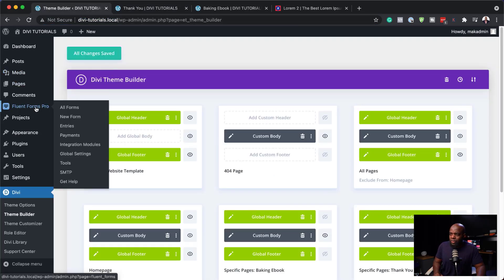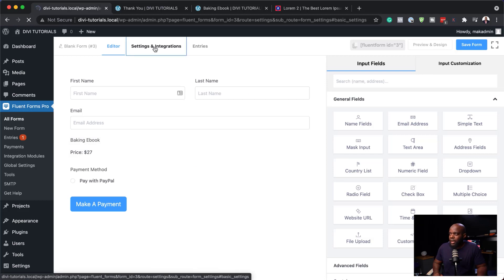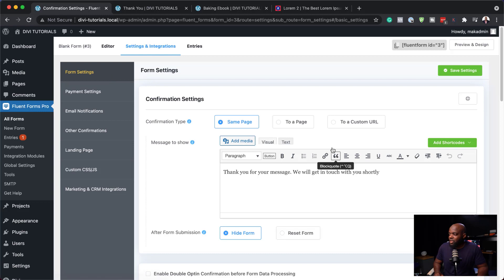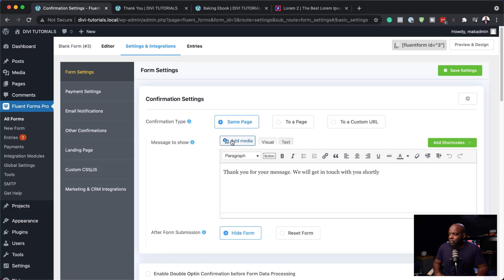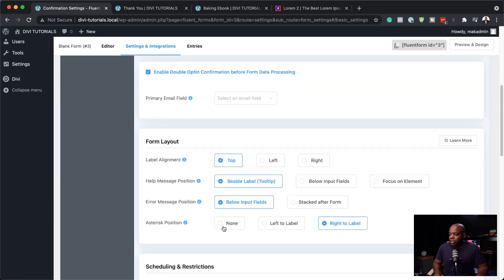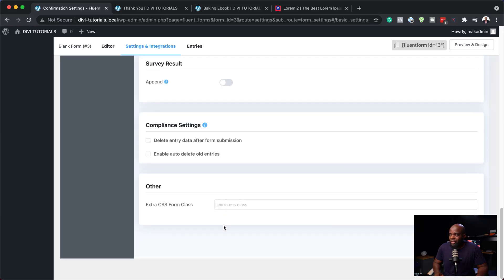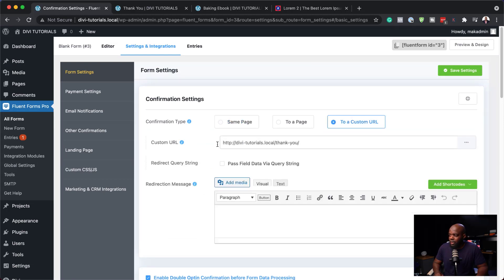Let's set this up now. Back over here to Fluent Forms Pro, we need to go to All Forms and click Edit. Then go into Settings and Integrations. For our form settings, we are now going to come over here to a redirect URL and redirect like that. Or we can leave it to say 'Thank you for your message, we'll get in touch with you shortly.' If we enable double opt-in, this is where we can send them the link to the actual PDF. In this case, I'm going to keep things simple — I'm going to redirect to a custom URL after they've bought it. Here it is: this is the thank you page. Hit Save Settings.